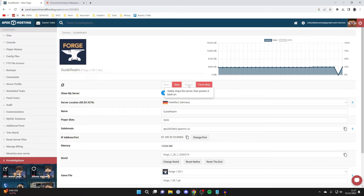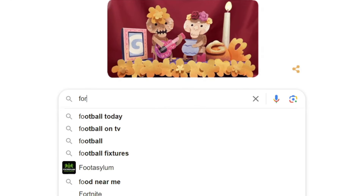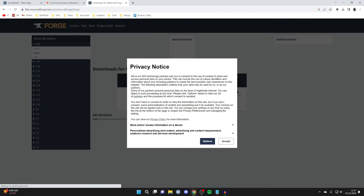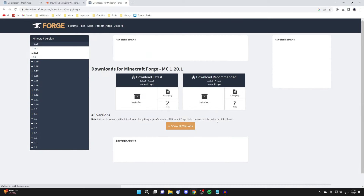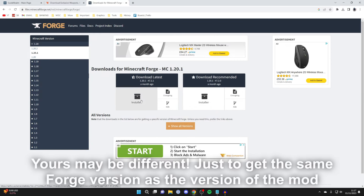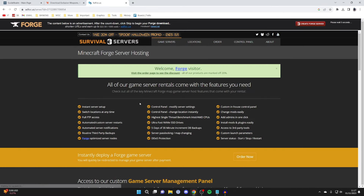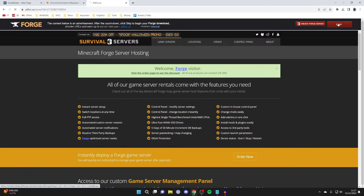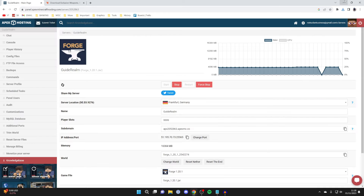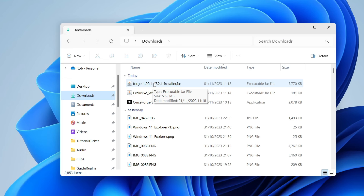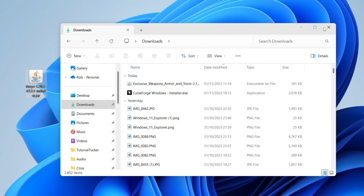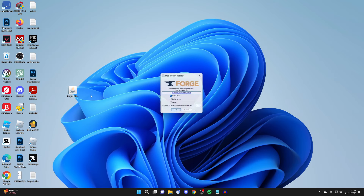We've added the mod to the server, but if we tried to join it wouldn't let us because we aren't running Forge on our own computer. So we need to download and install Forge. Open a new tab and search for Forge, go to the official Forge website, and get the same version as on our server — 1.20.1. Press on installer and you'll be taken to an ad page. Be aware of a big download button that isn't actually going to download the mod — just wait in the top right until the timer finishes, then press skip and the download should begin.